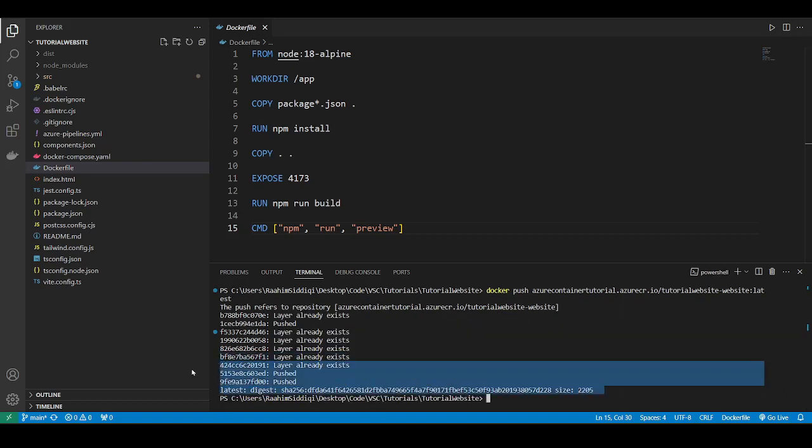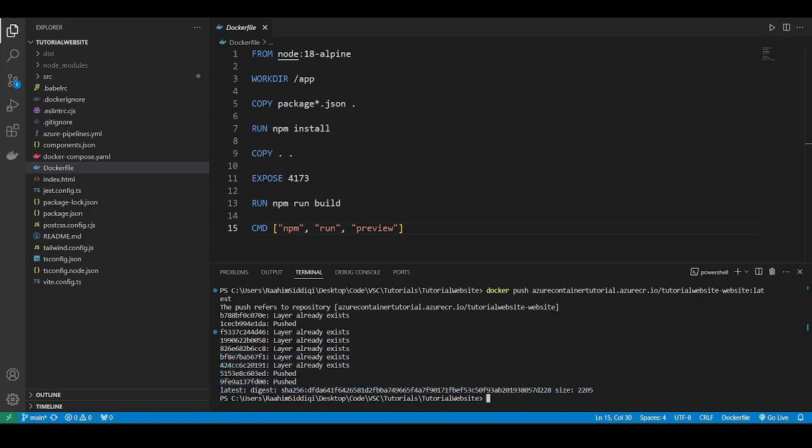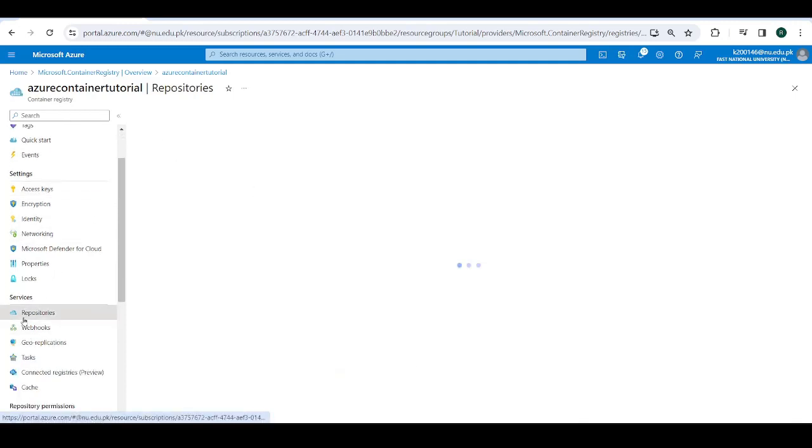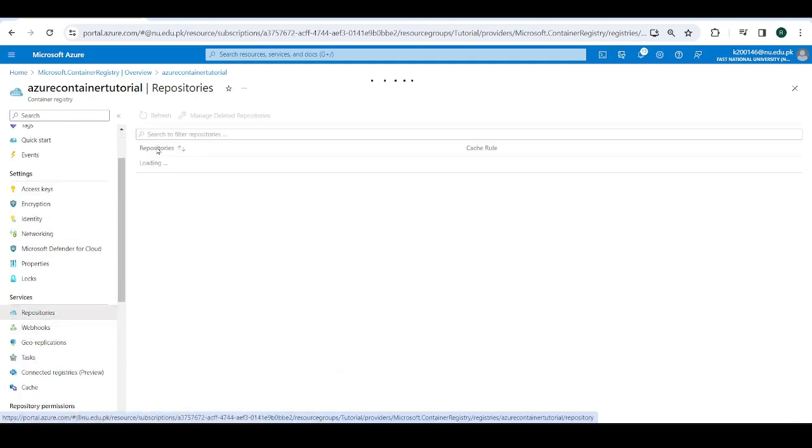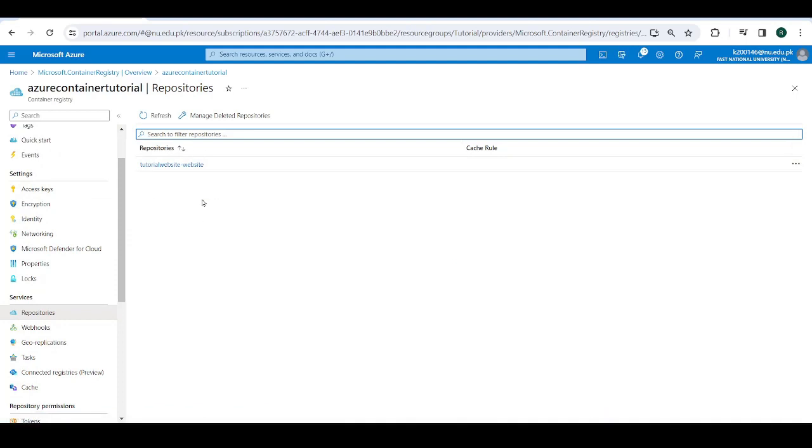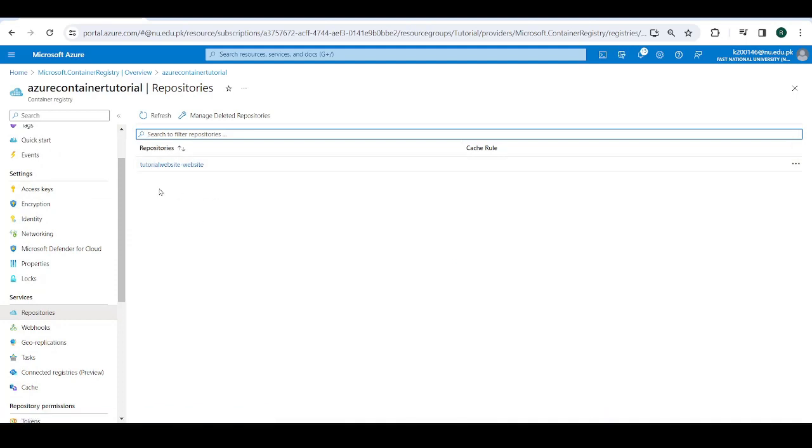So we'll go back to Azure portal, click on repositories. And we should see our repository right here. There we go. There's our image. So that's the end of this video. Hope you guys enjoyed this.